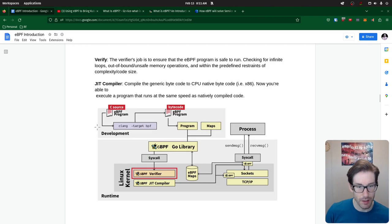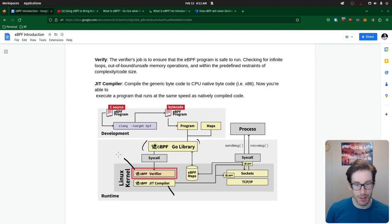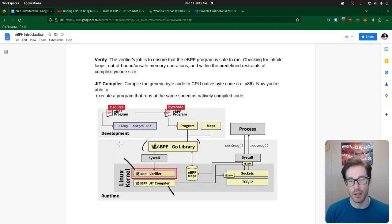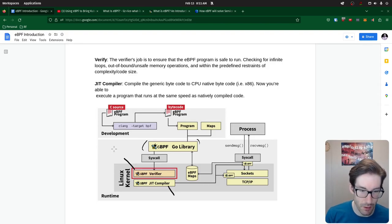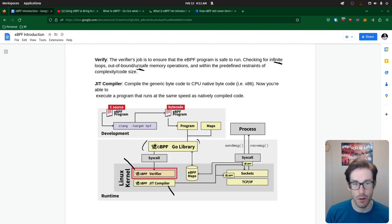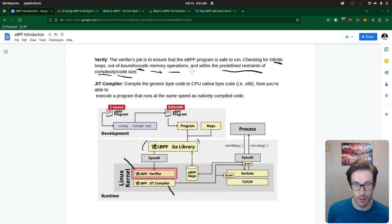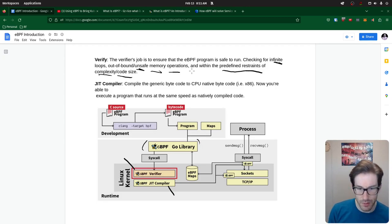There are two steps I want to highlight once we've decided what we want to use: our verifier and our JIT compiler. The verifier provides safety for our program — we want to ensure whatever we put into the kernel is safe. The restraints include: no infinite loops in the program, no unsafe memory operations, and predefined restraints on complexity and code size — making sure the code isn't too big or too complex and won't bog down the kernel. Those are the main ones discussed.